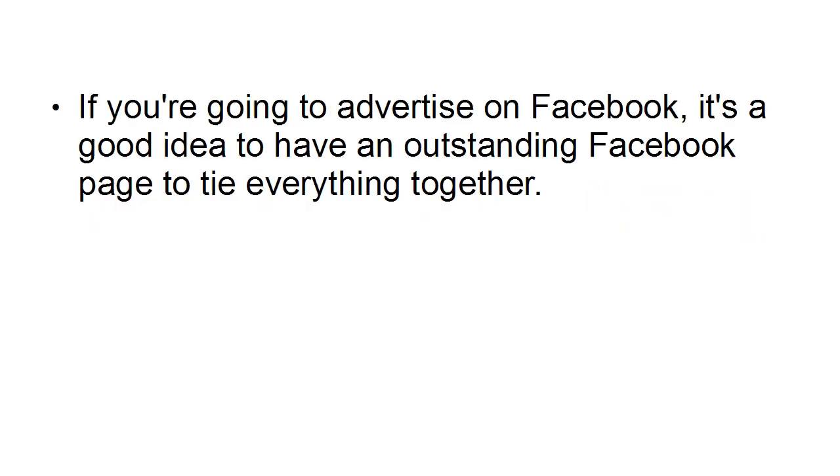In this video, I'm going to talk you through how you go about creating a Facebook page. And if you're going to advertise on Facebook, it's a good idea to have an outstanding Facebook page to tie everything together.